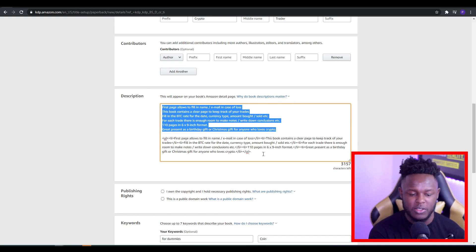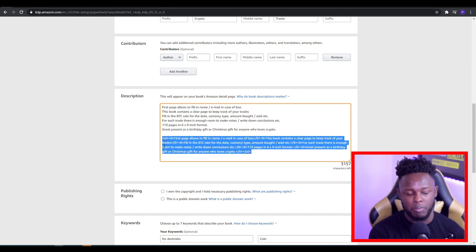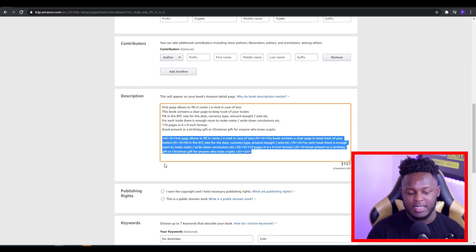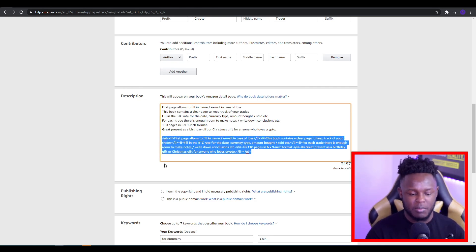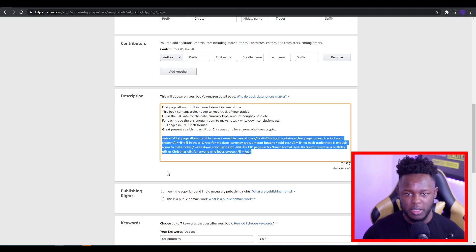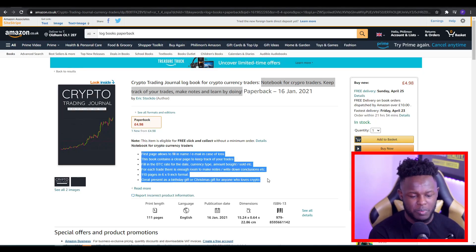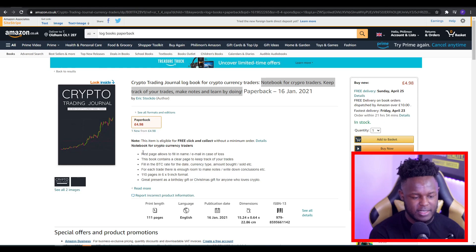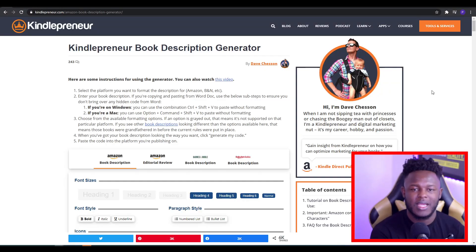So to change this, there's a site you need to use that will allow you to actually put bullet points. That site generates an HTML code, and when you put the HTML code into your description it allows you to end up with bullet points. Instead of a paragraph, you actually have bullet points, which looks much more professional.